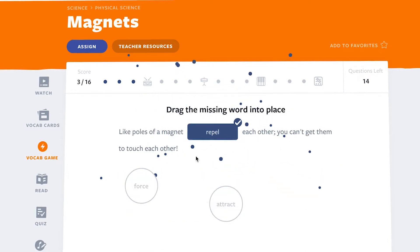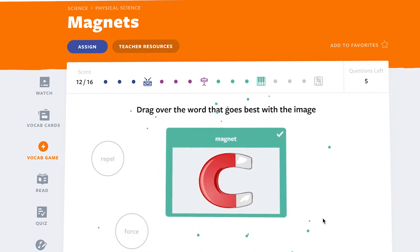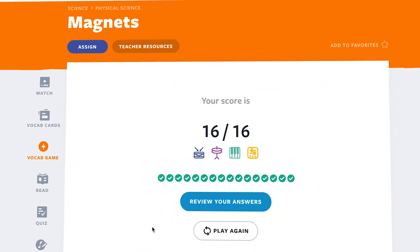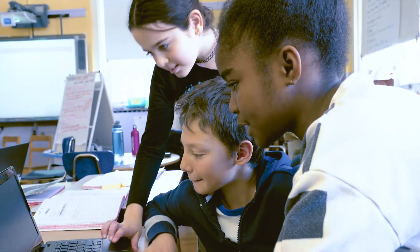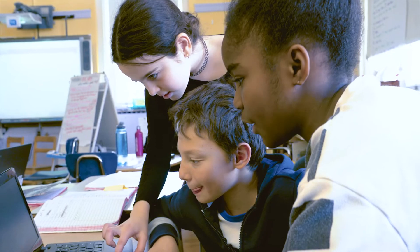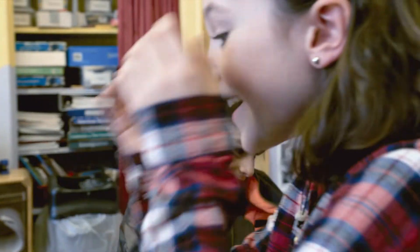As students are getting questions right, they're building a beat. Assign the game once and watch students try it again and again until they've built out a full beat and are on their way to word mastery.